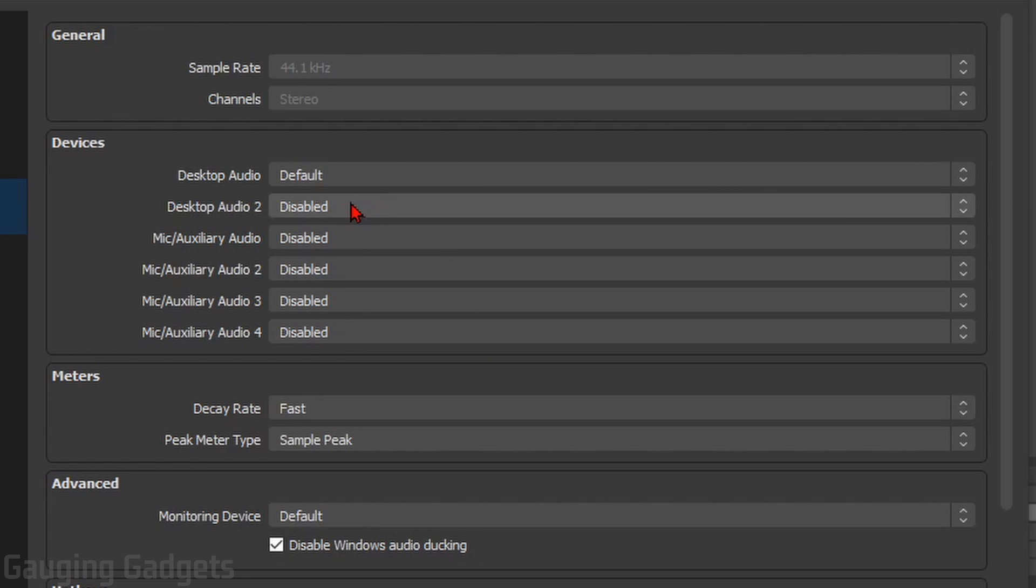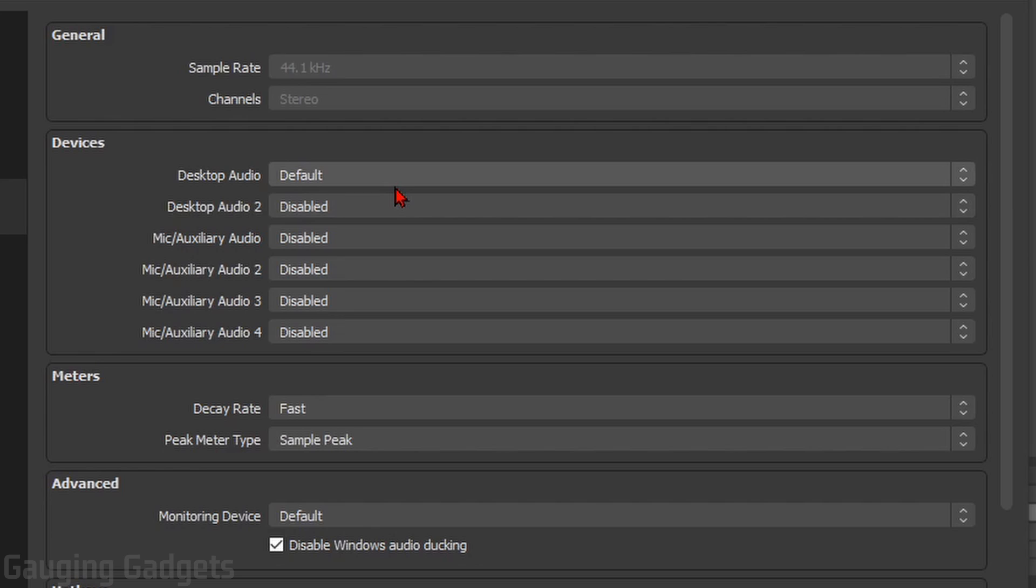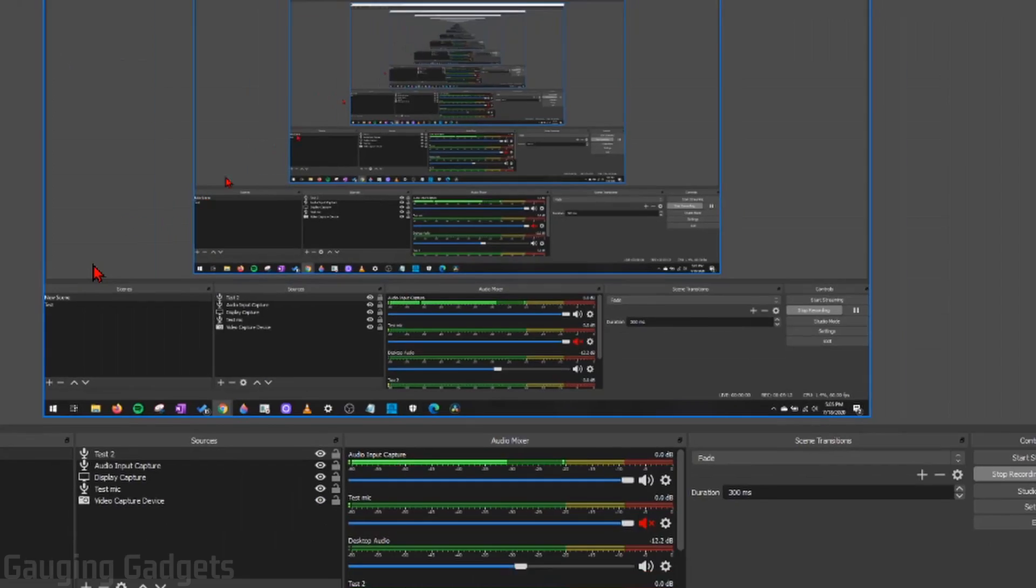If you're still having an echo after that, it might be an issue with your computer. Once you've established it's not an issue with your computer, go ahead and enable these one by one. And then once you hear the echo again, you found the device here that is causing the echo and you can disable it. And then you will have fixed your echo in OBS Studio.